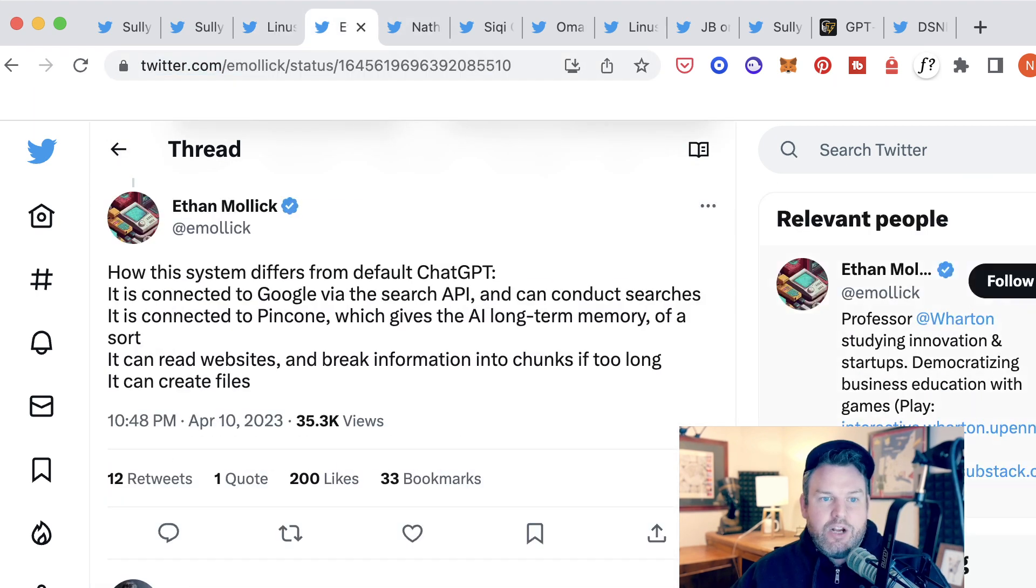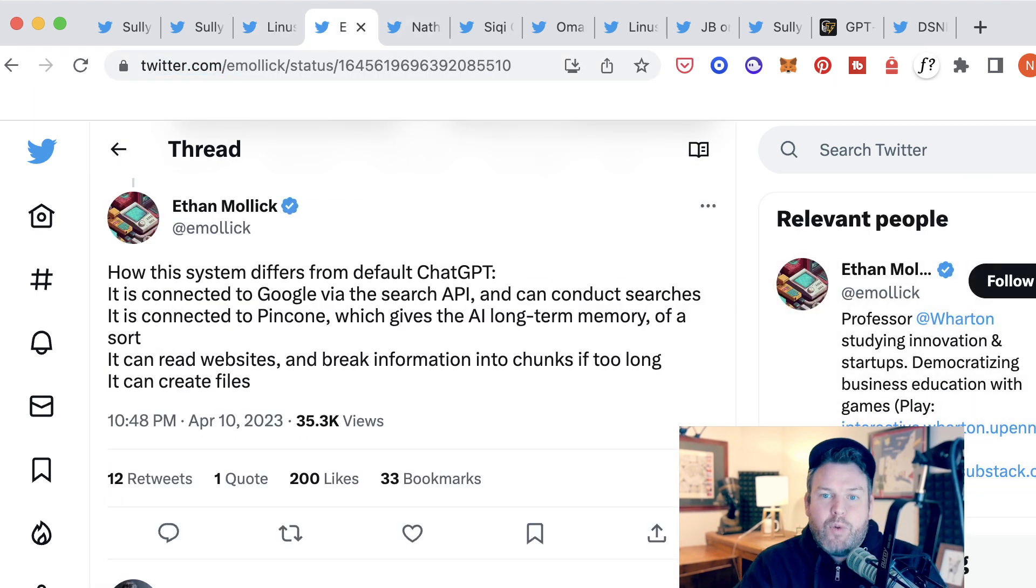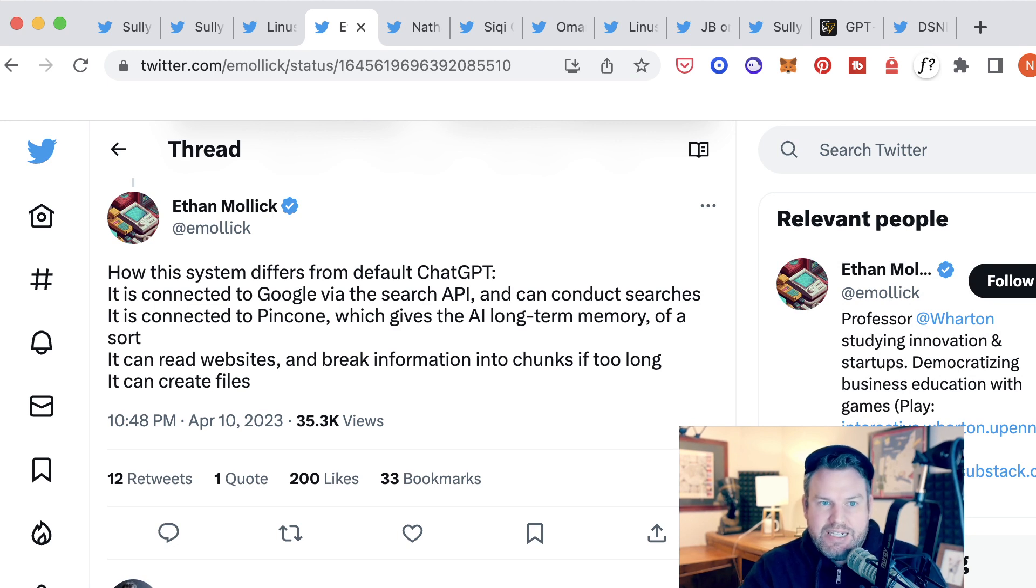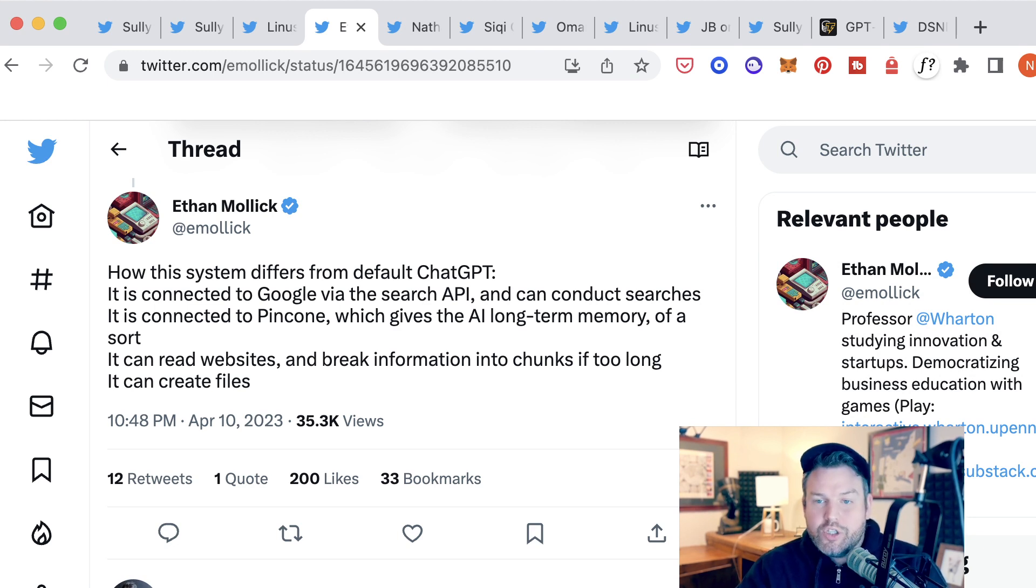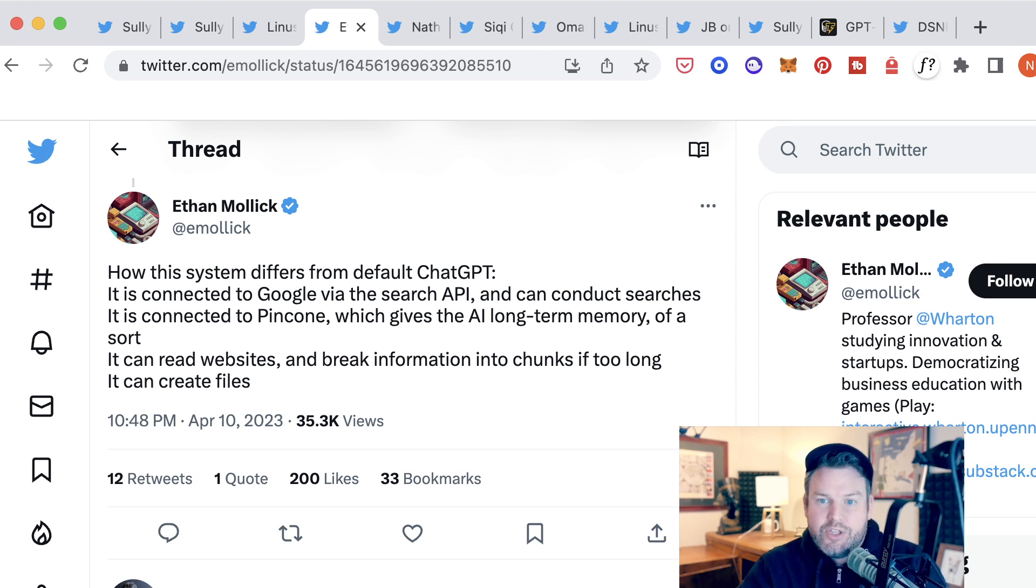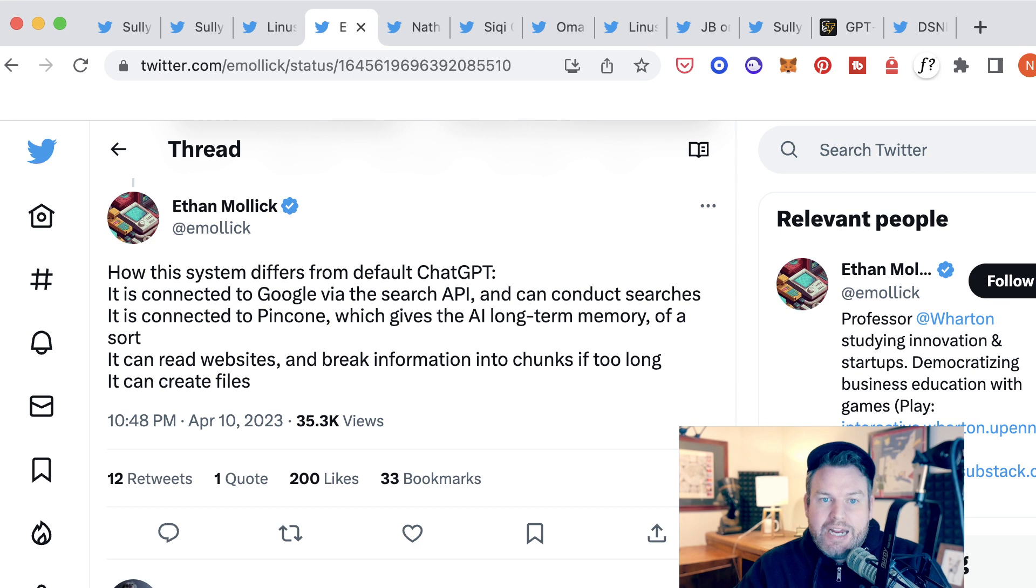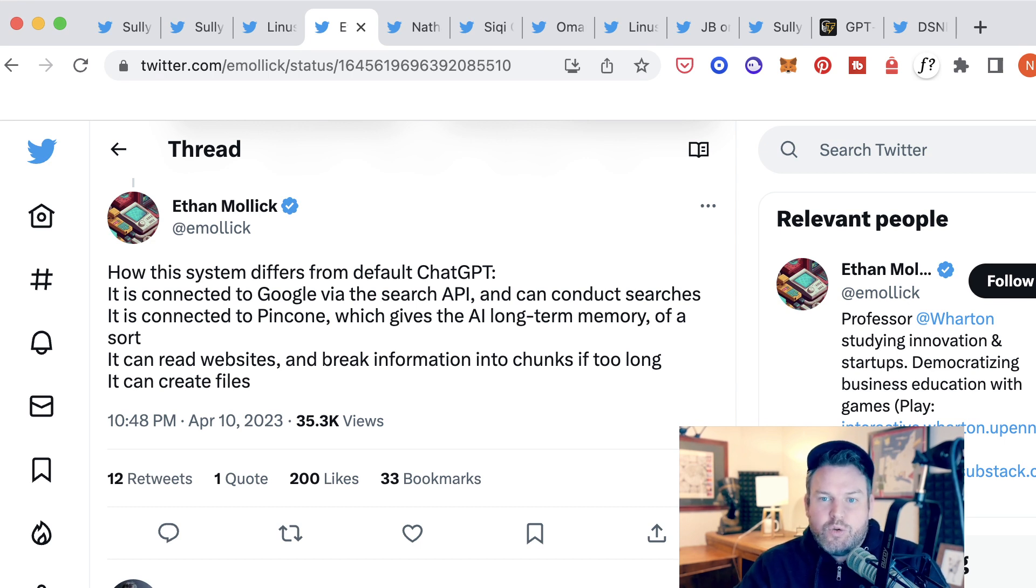Ethan here explains a couple other ways in which it's different from ChatGPT. AutoGPT is connected to Google via the search API, which means it can go conduct its own searches. That is different than ChatGPT, which is trained on websites and other linguistic sources up to a certain period of time.